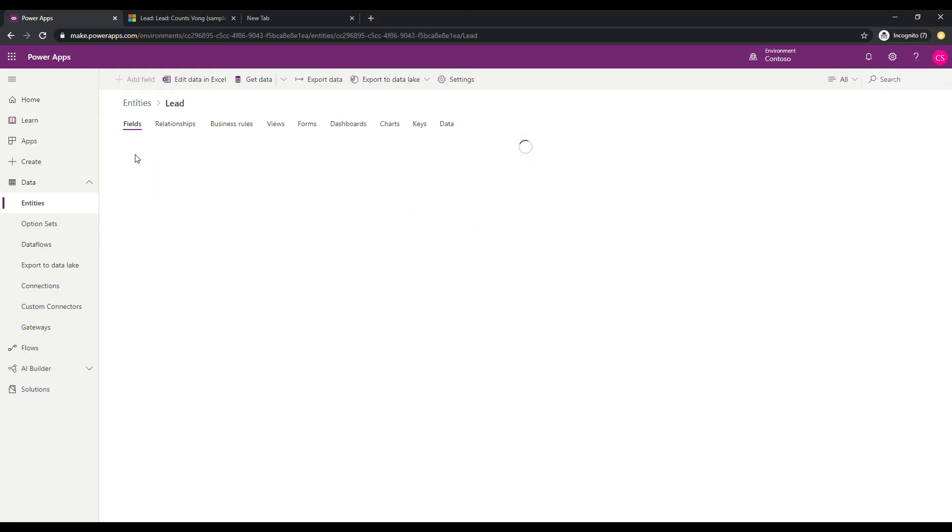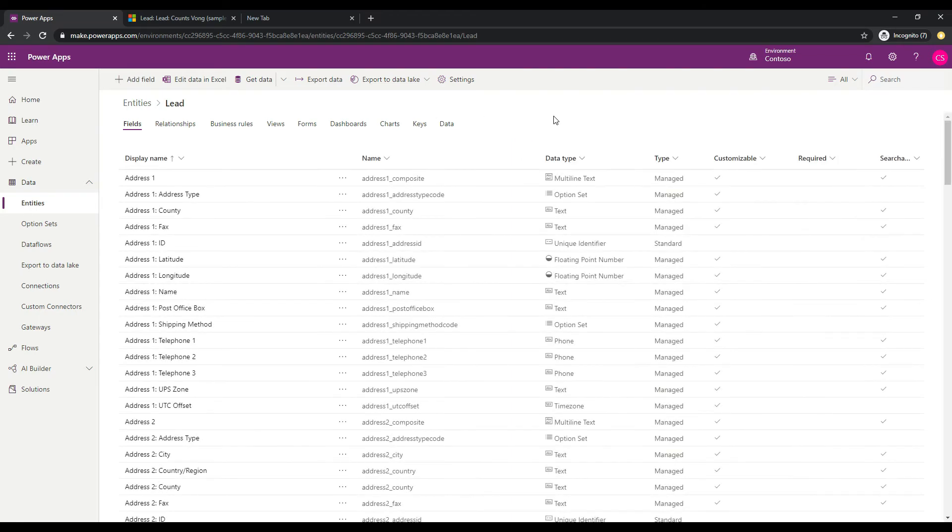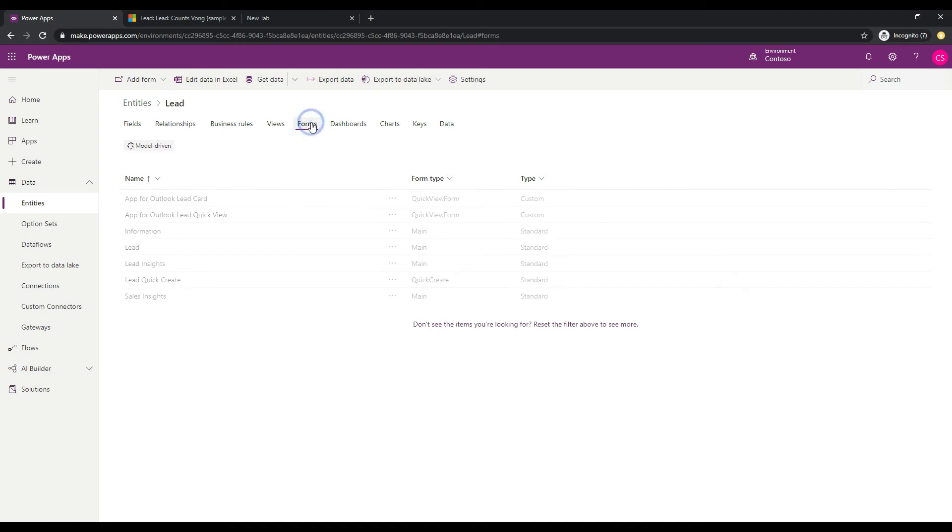I'm going to click on this and wait for the fields to load.